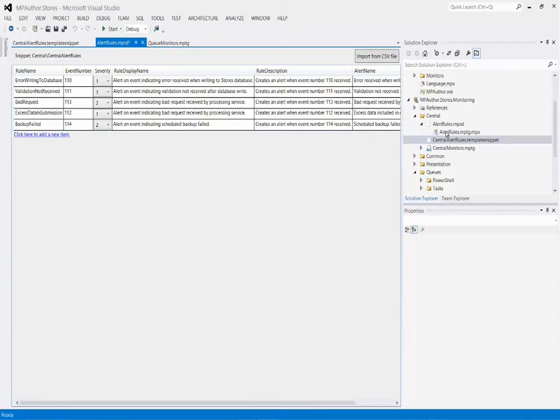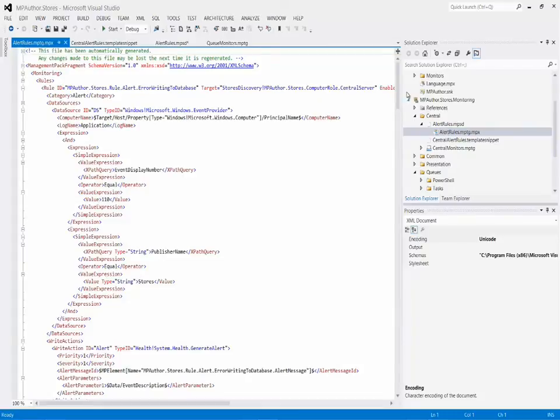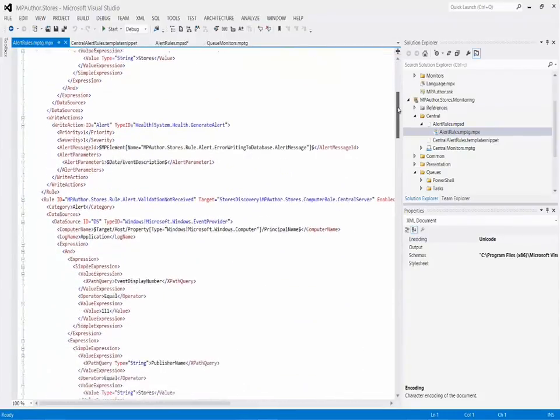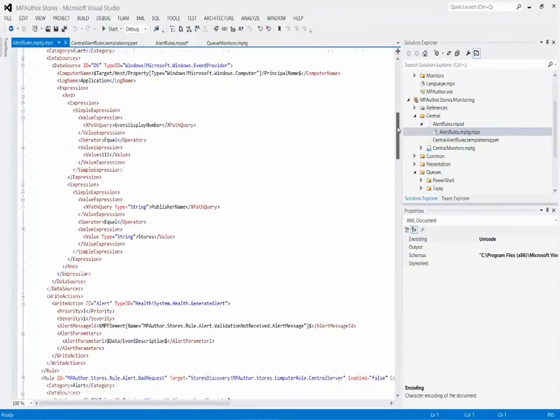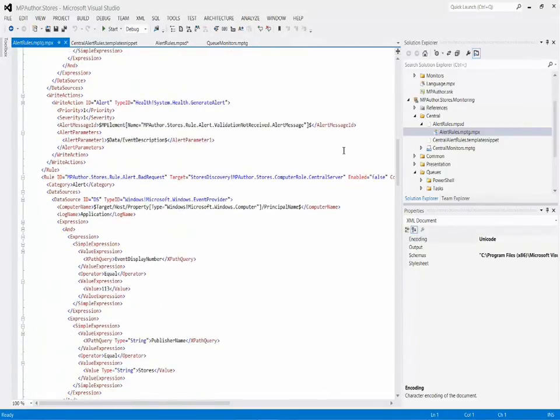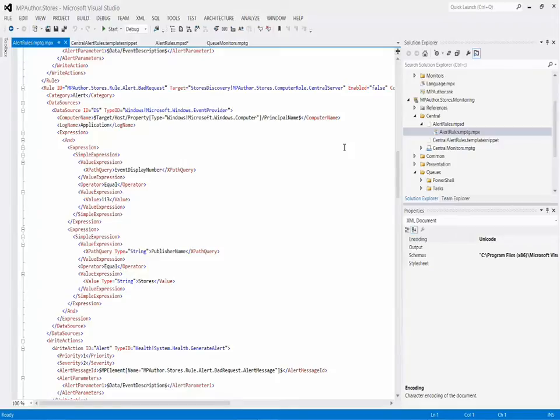And then when you actually save, what's happening is let's have a look here. This is the full XML. We've taken that template and basically applied it to all of the different rows in that table that I provided. So again, it makes it very easy. Another feature provided by the authoring extension that makes building Management Packs very easy to do.